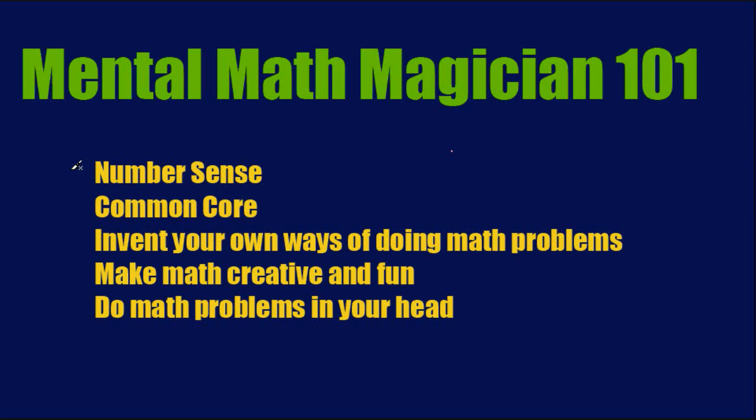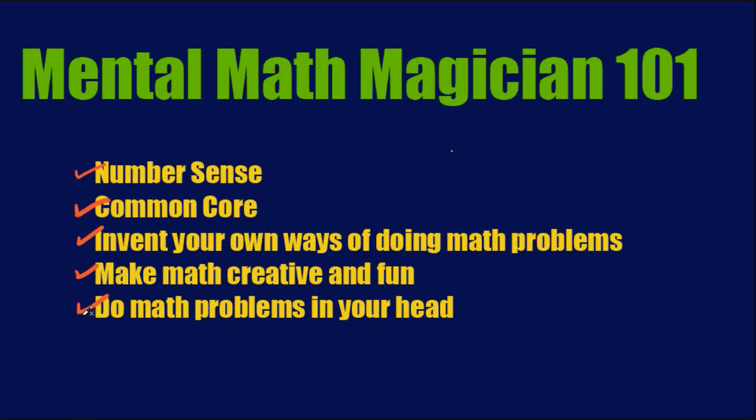We're going to help you go step-by-step and get a better sense of number, get ready for the common core. My favorite part is you really get to invent your own ways of doing math problems, and later on I'll show you some tricks fourth graders have taught me that I still use that are amazing and they work. It's going to make math creative and fun, and help you do math problems that you probably do right now on paper in your head really quickly. So thanks for joining us. Let's get started.